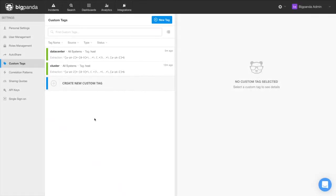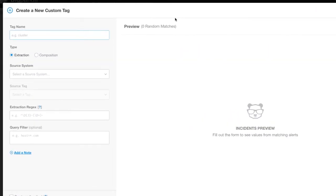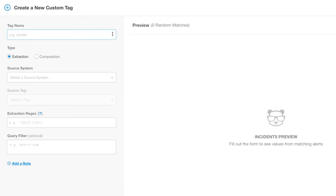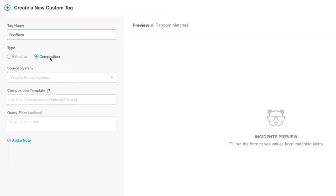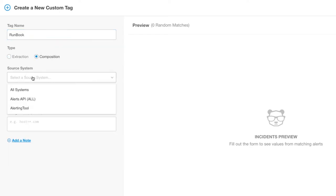There are six steps to this process. Click new tag. Give the tag a name. We will be creating a runbook tag. Select composition tag.